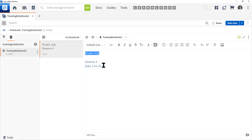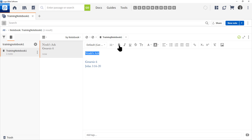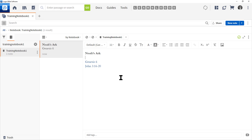Applying formatting is pretty straightforward. You just select the text and then choose from the menu at the top. I'm just going to do Bold, and now you can see my bold is completed.